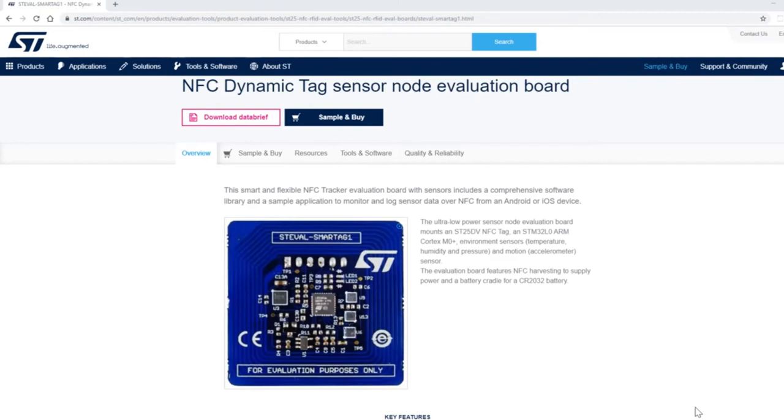Welcome to part 3 of the SD25PC NFC software demos. We're going to talk about the STEVAL Smart Tag 1 board.